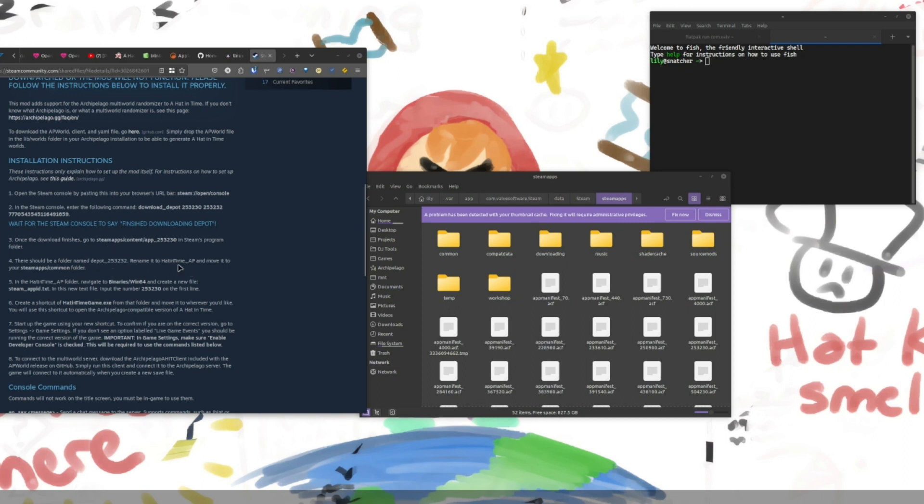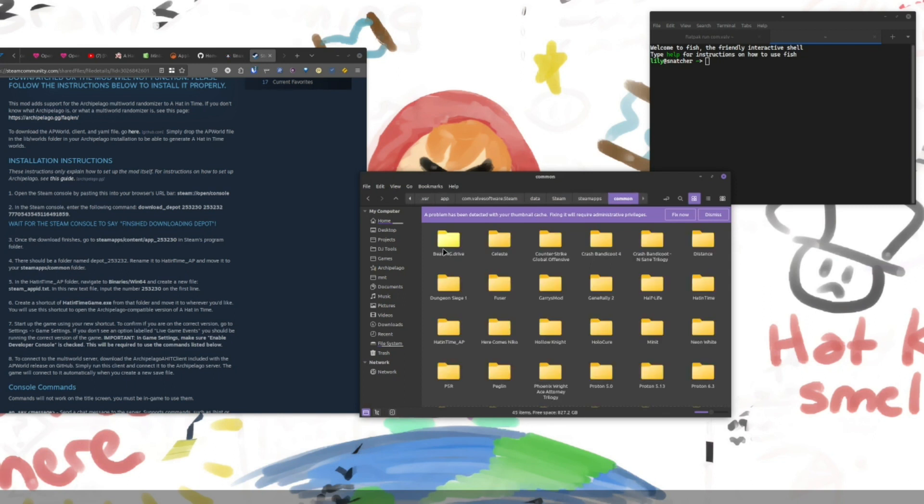That is your hat and time game folder. You'll want to rename that to something. We usually just call it hat and time underscore AP and move it to steam apps common. Okay.